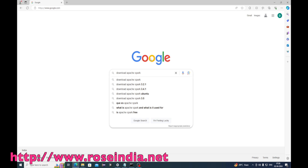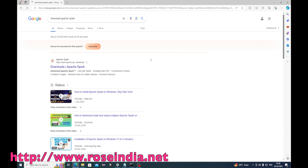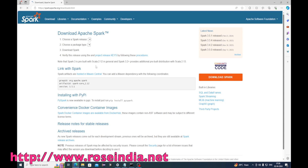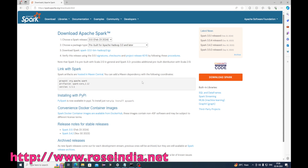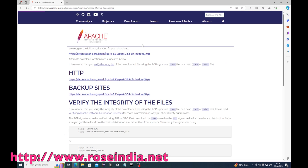Search 'download Apache Spark' in Google and you will see the page for downloading Apache Spark. I will be downloading Apache Spark 3.5.1 bin Hadoop 3 tgz, which is the latest version of Apache Spark. We will be downloading this and using it for development.